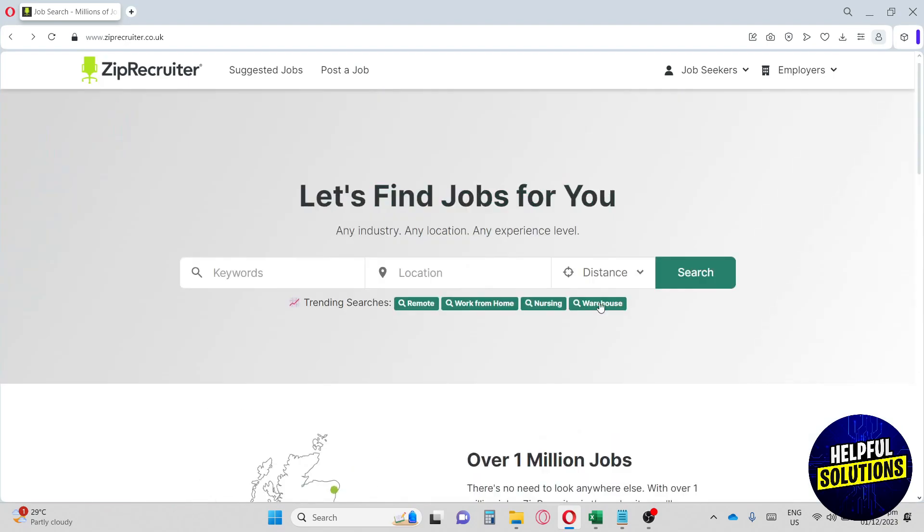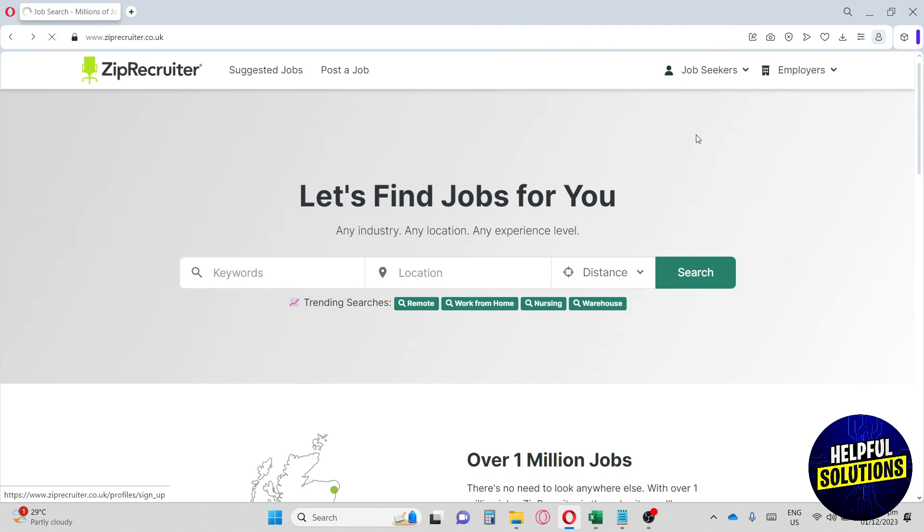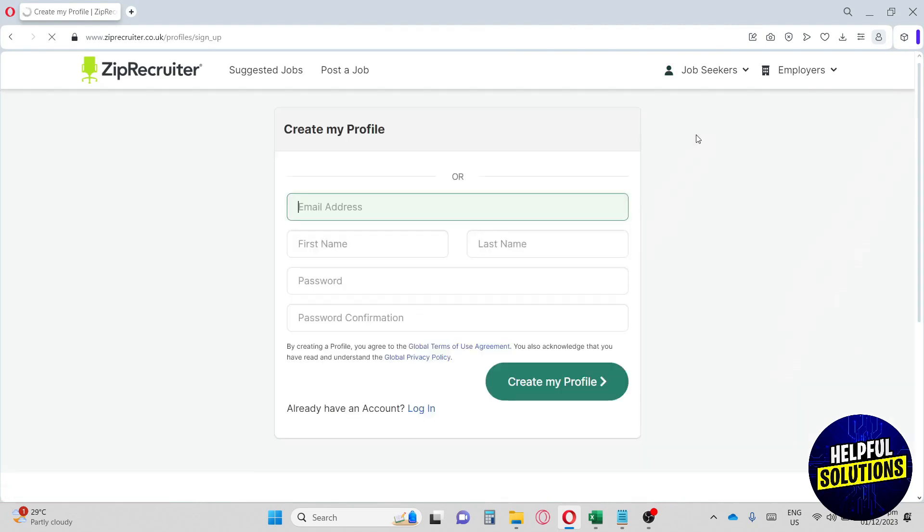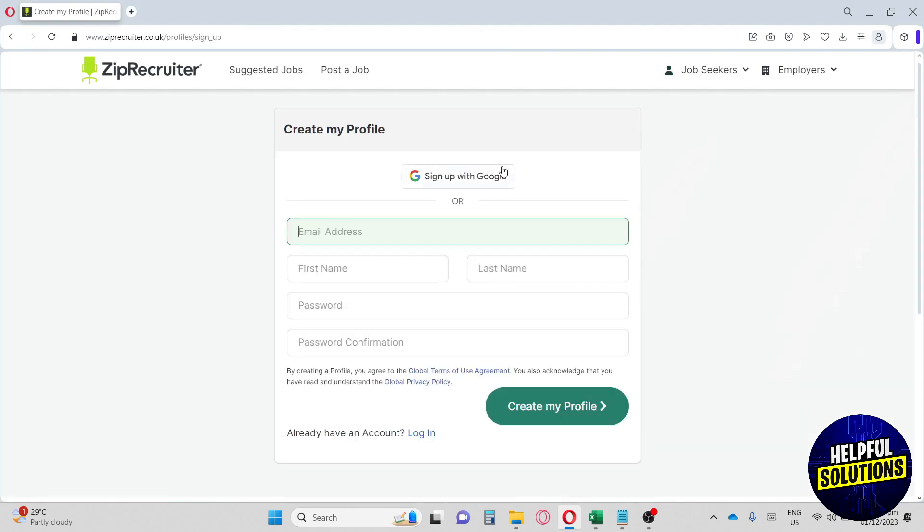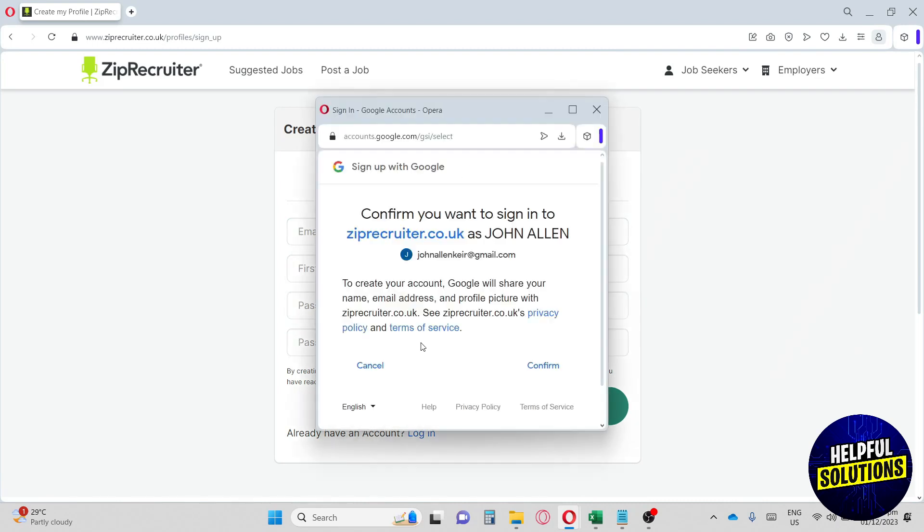First thing you have to do is go to ZipRecruiter.co.uk and this will be their home page. In order for you to apply for jobs, go over here to Job Seekers and create your profile. You can sign up with your Google or provide your personal information. For me, I'm going to sign up with my Google.